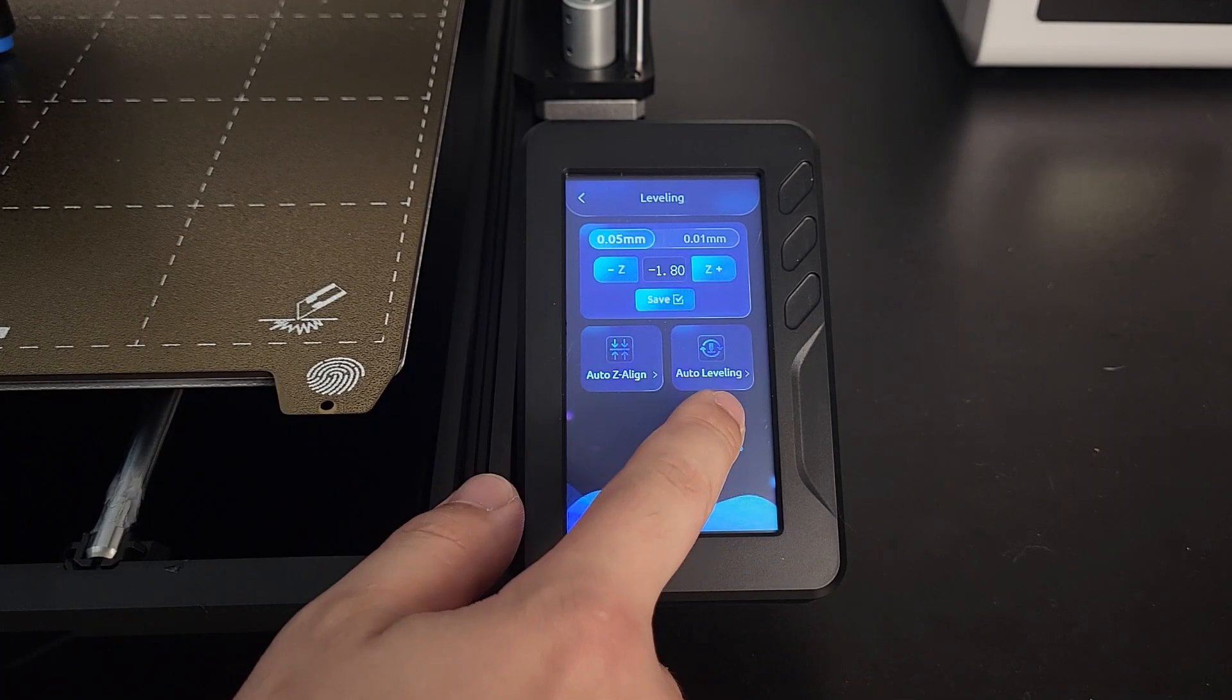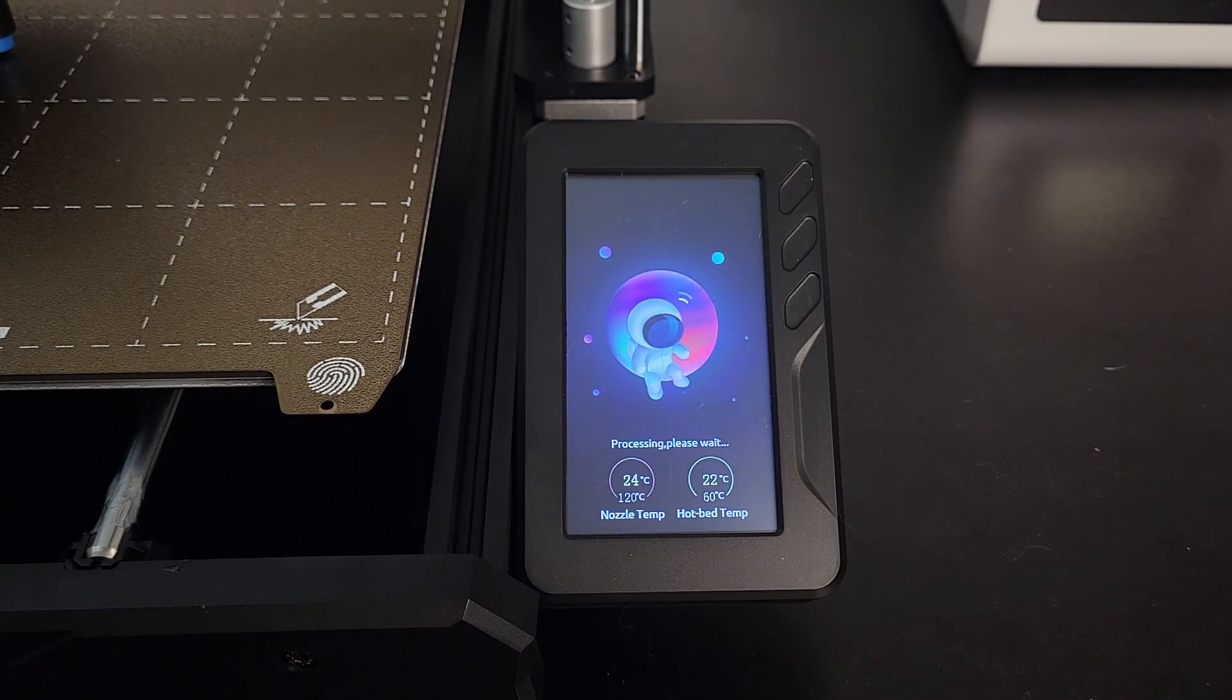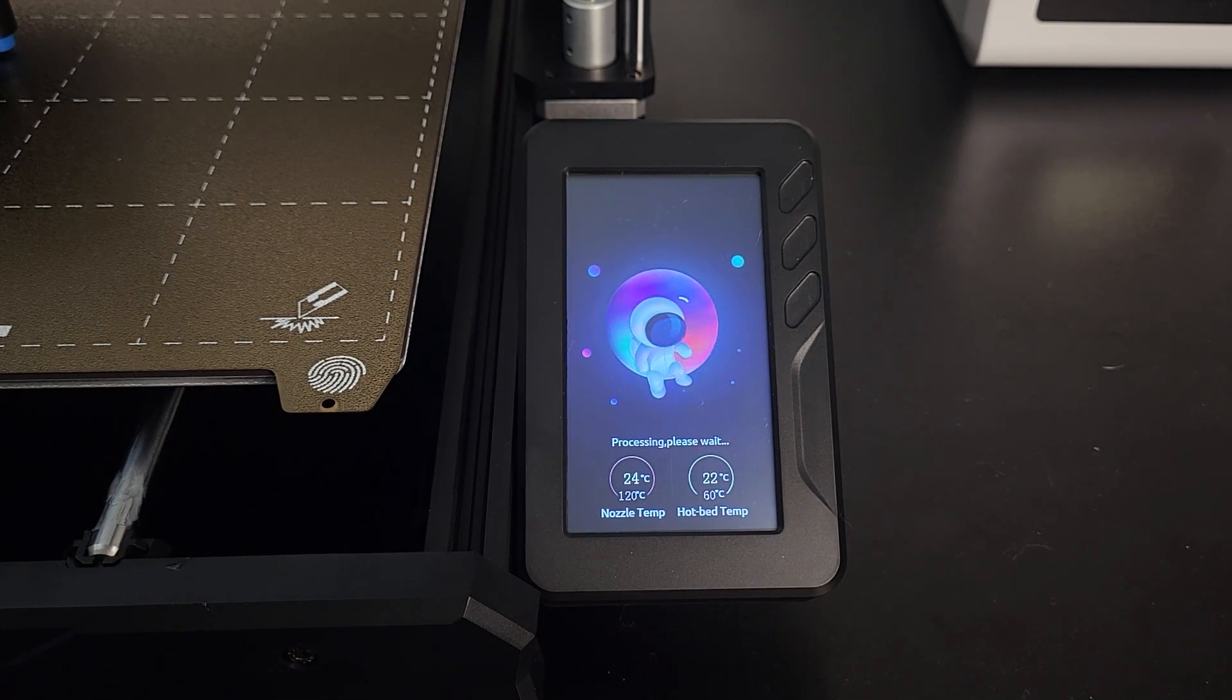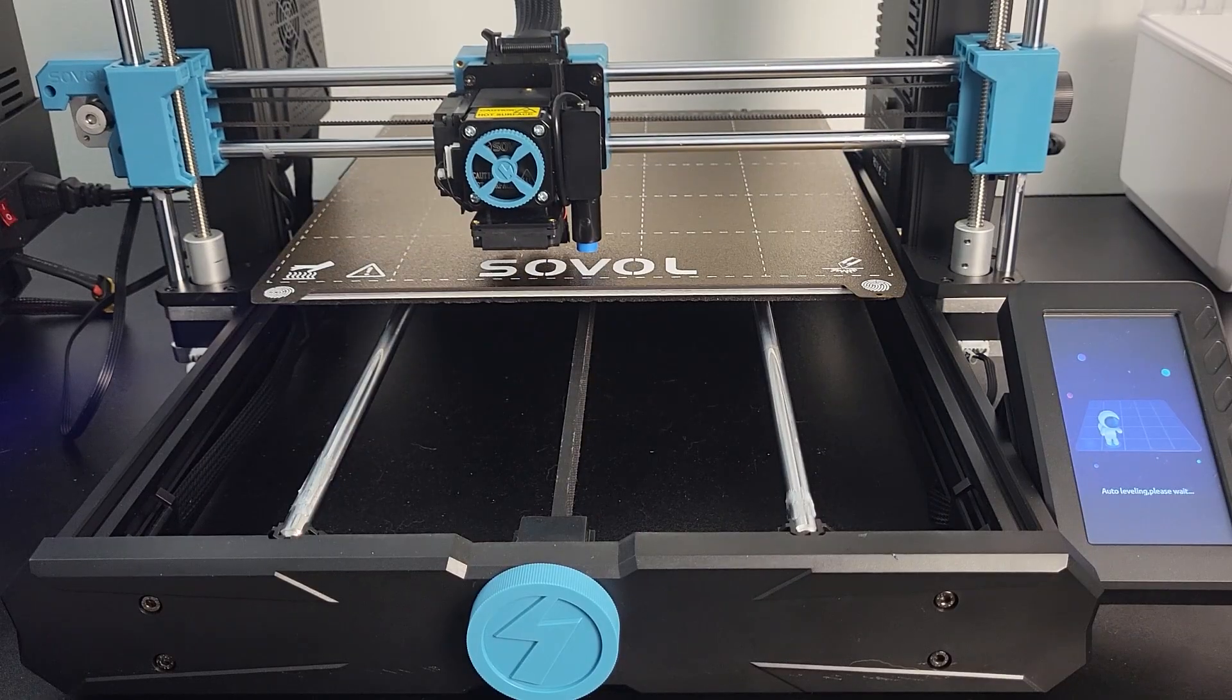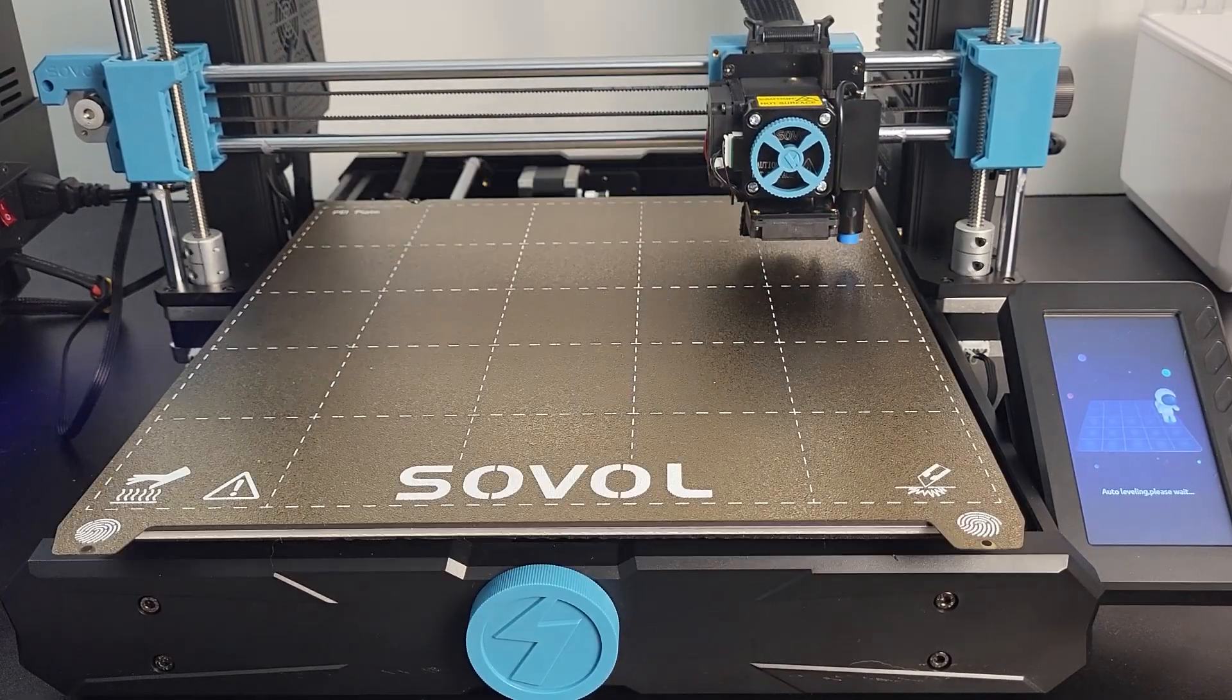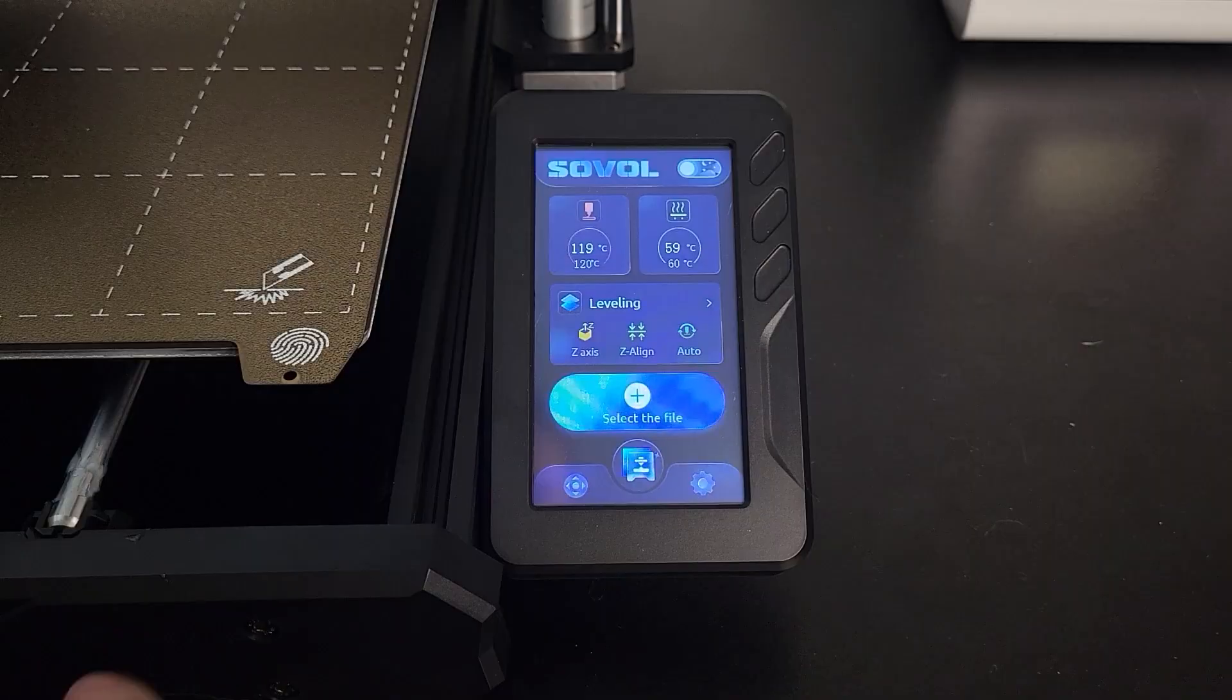Step 3. Select auto leveling under the same menu. Printer will start heating the bed and nozzle. After that, the optical sensor on the extruder will start recording 25 points on the printer bed to create a comprehensive mesh value. The whole process should take around 4 minutes.